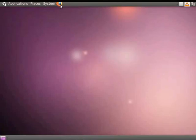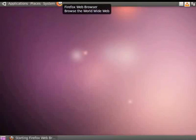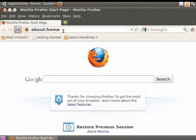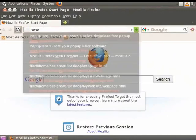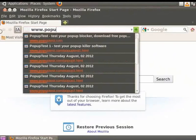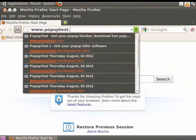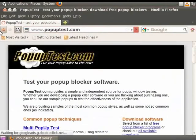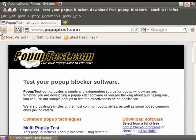Let us open a Firefox browser. In the URL bar, let us type www.popuptest.com and press the Enter key. This site shows you what a pop-up is.